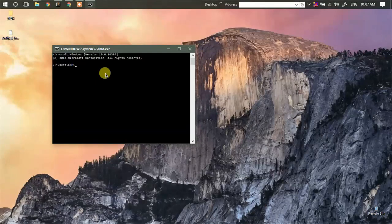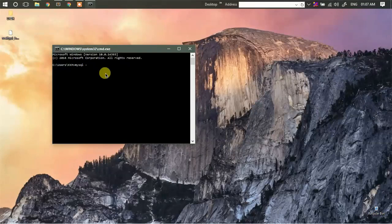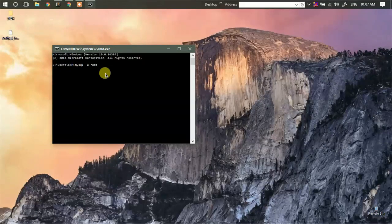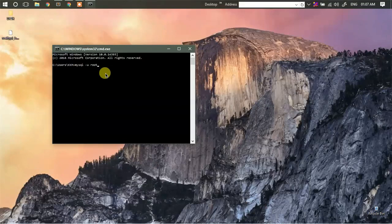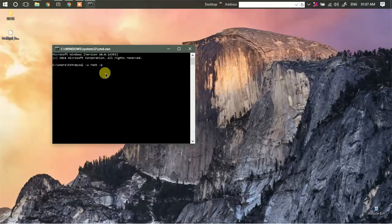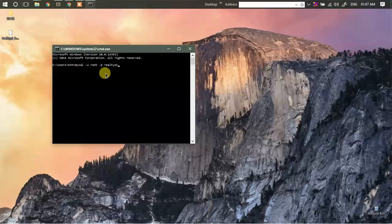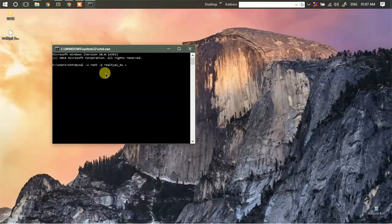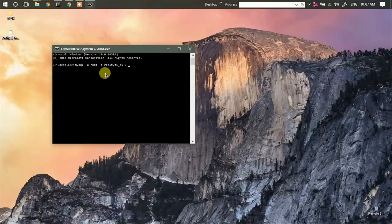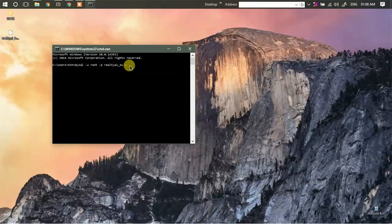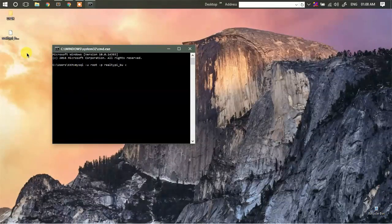We are going to type mysql username root, that is hyphen u space root, then the password which is blank, and we'll type the name of the database. So in my case I'm entering eltp_bu, then we'll enter less than symbol, then the name or path to the SQL file which you want to import.